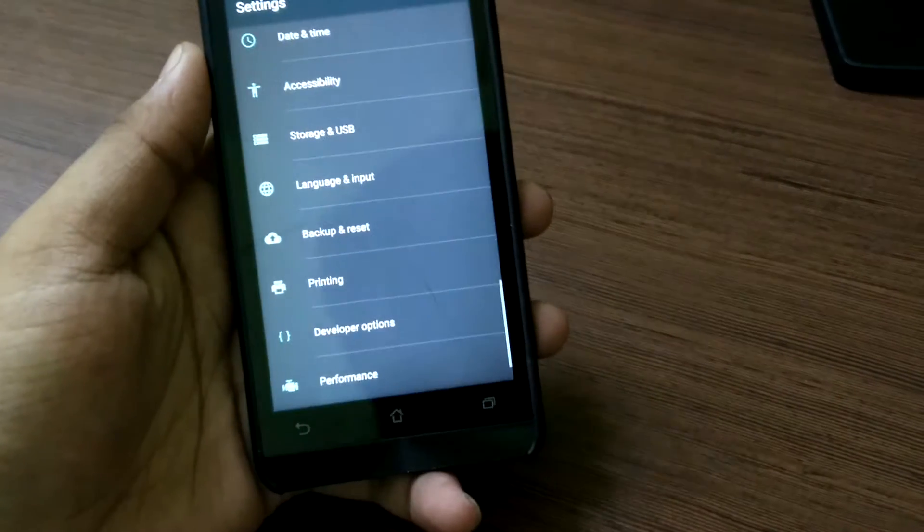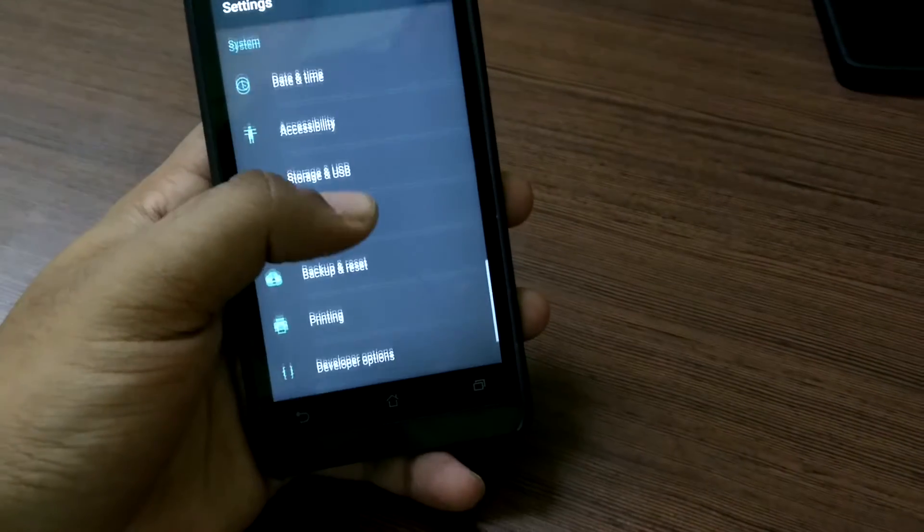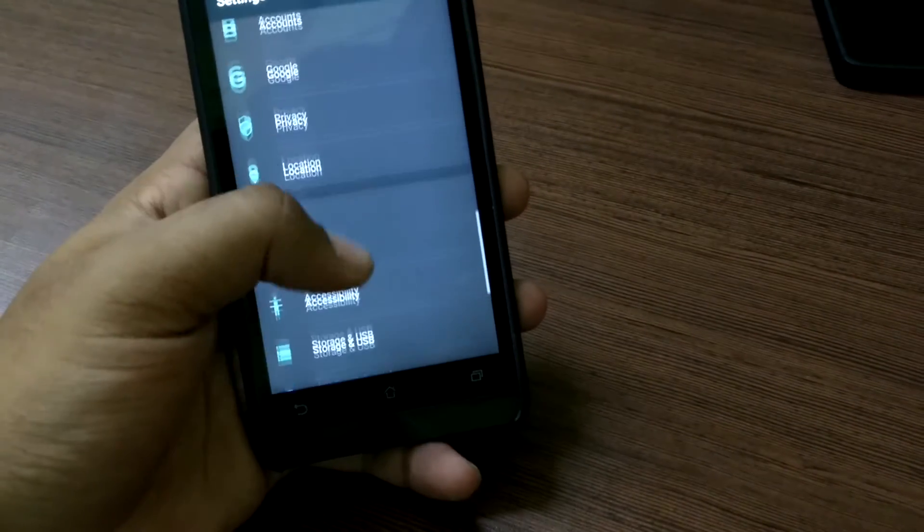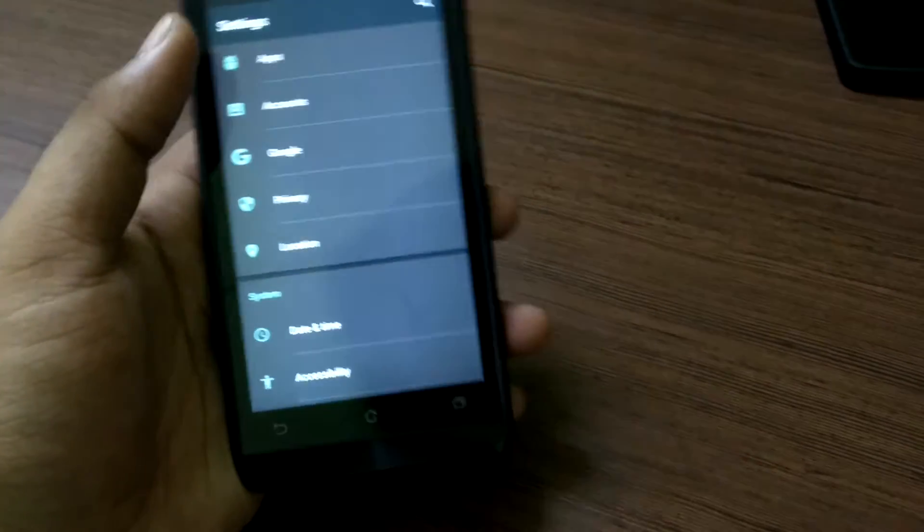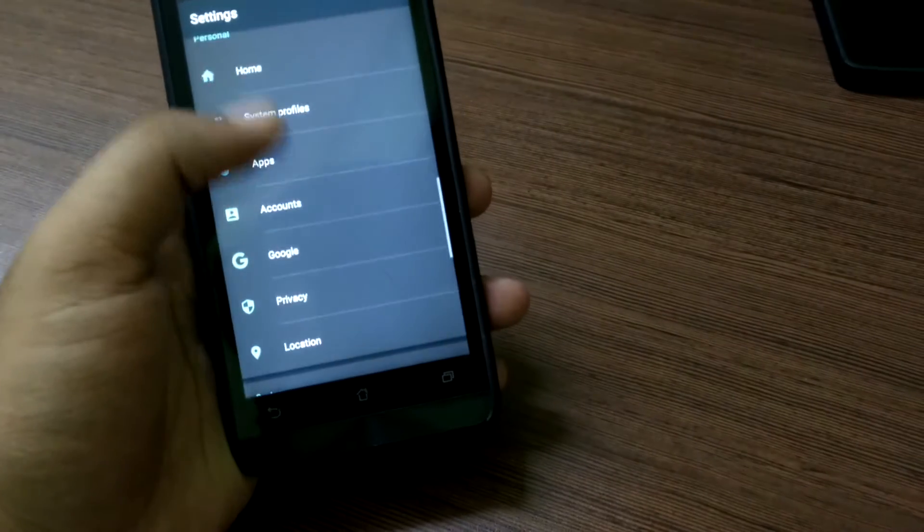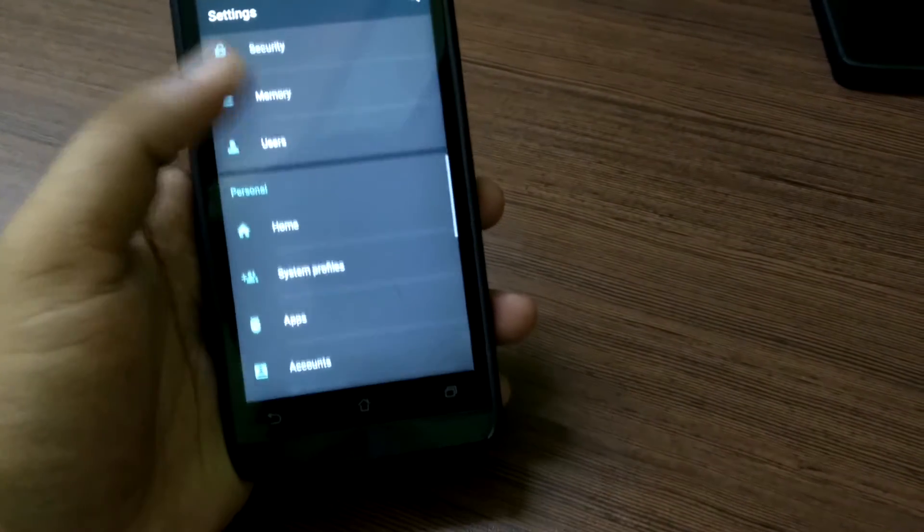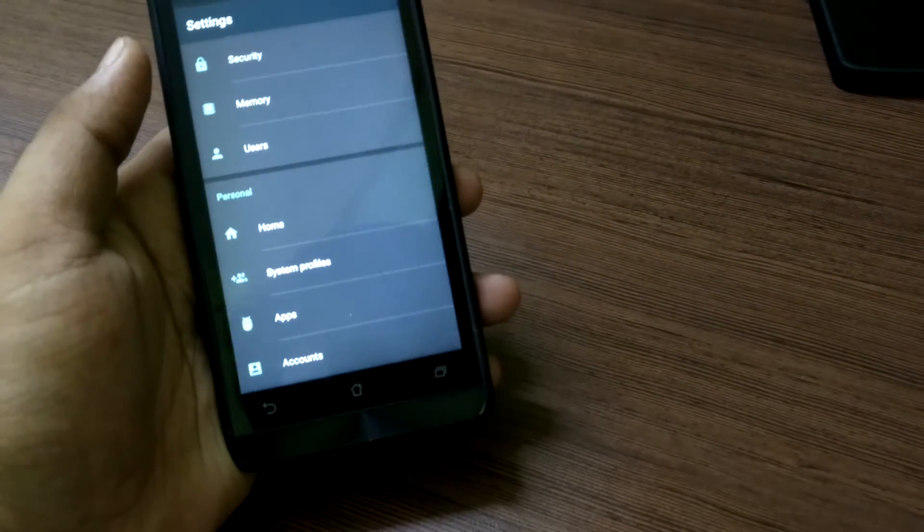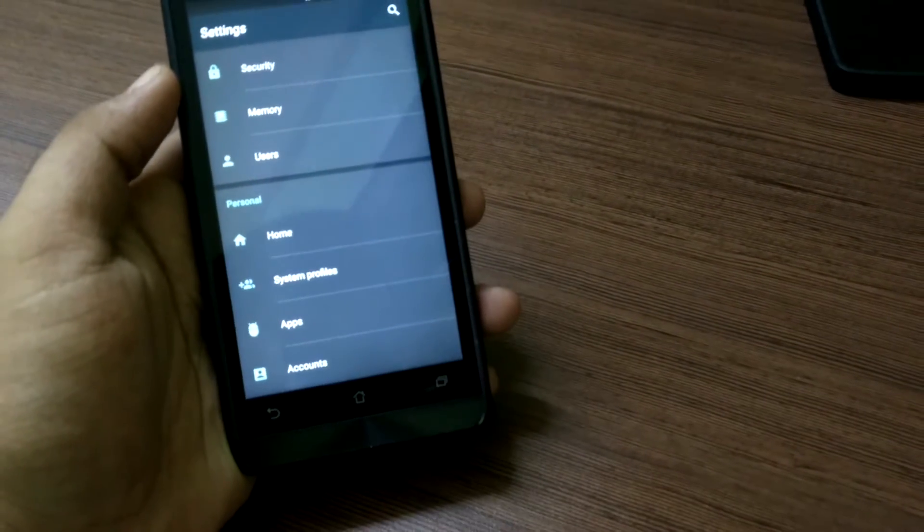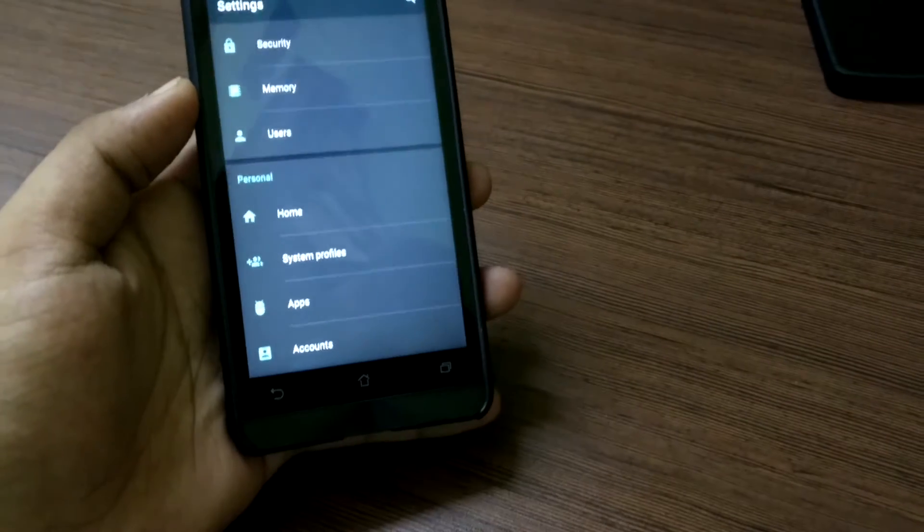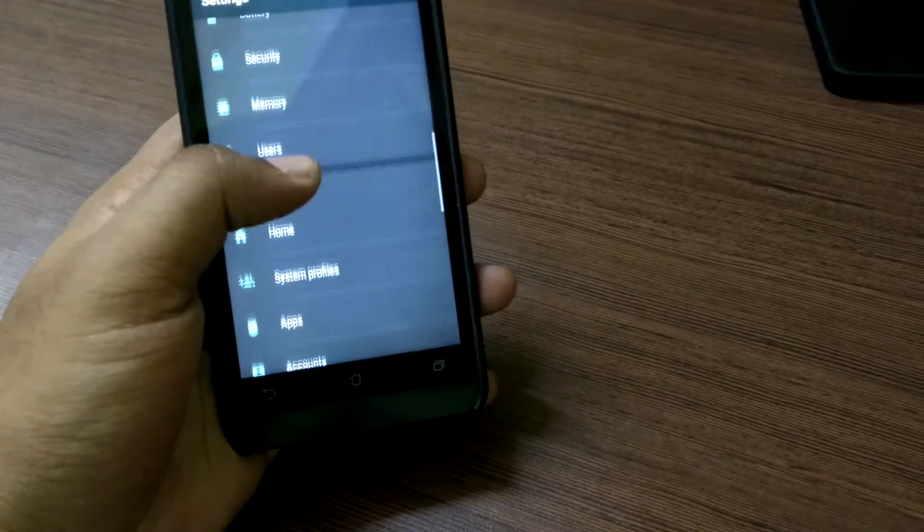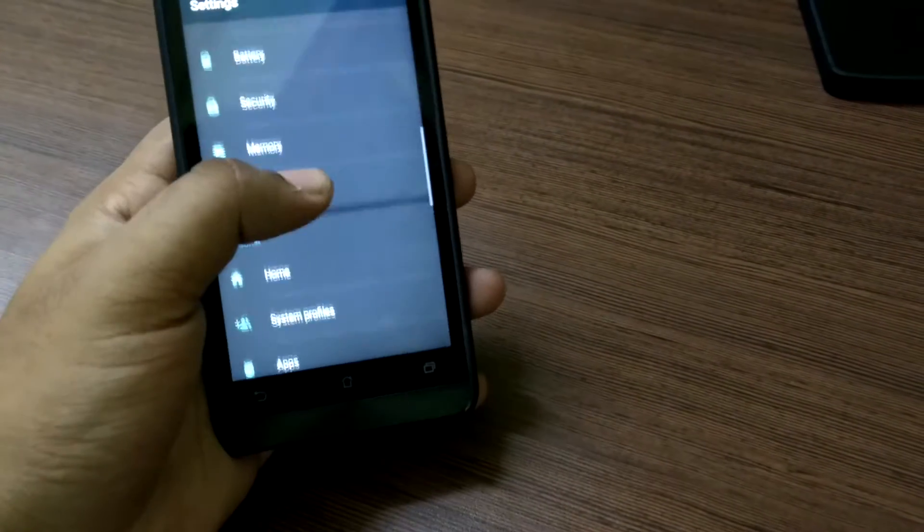Make sure that if you do make it as internal storage that you cannot use it on other devices or even on the computer. And if you remove the SD card from your phone some apps and data might not work at all.